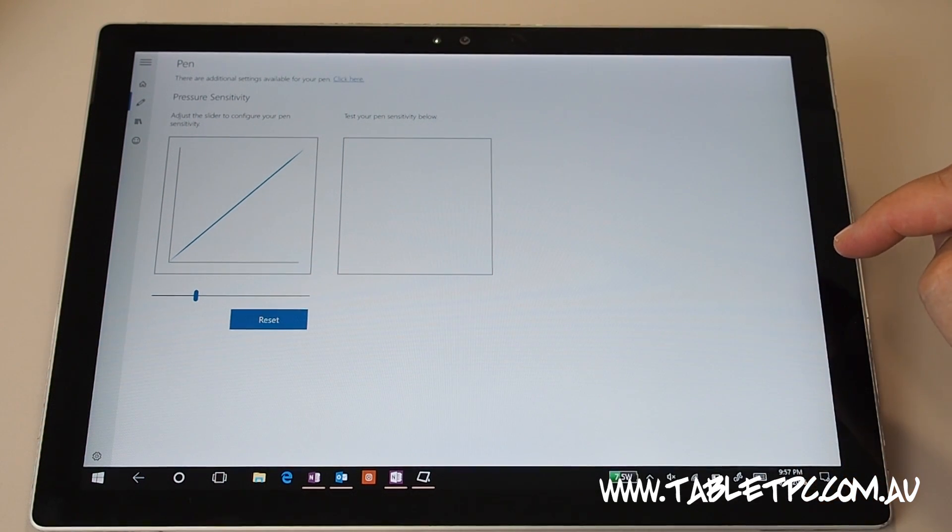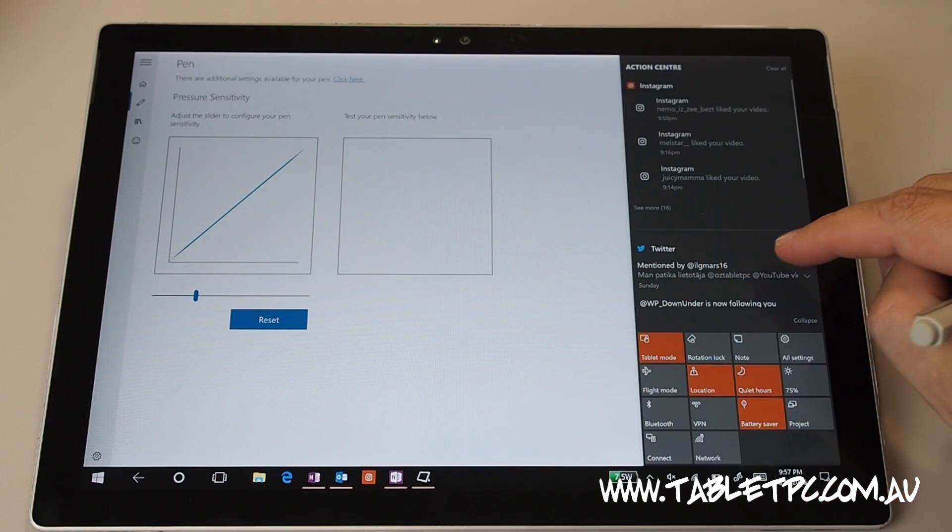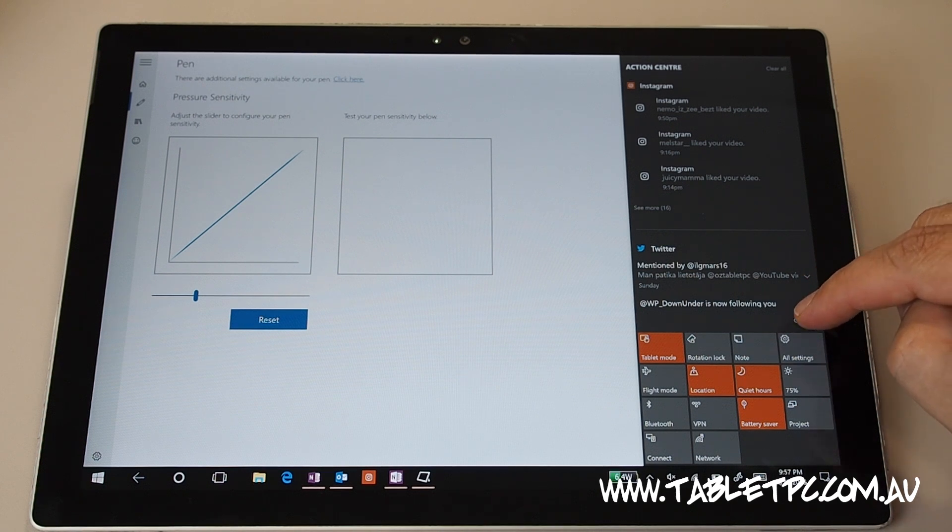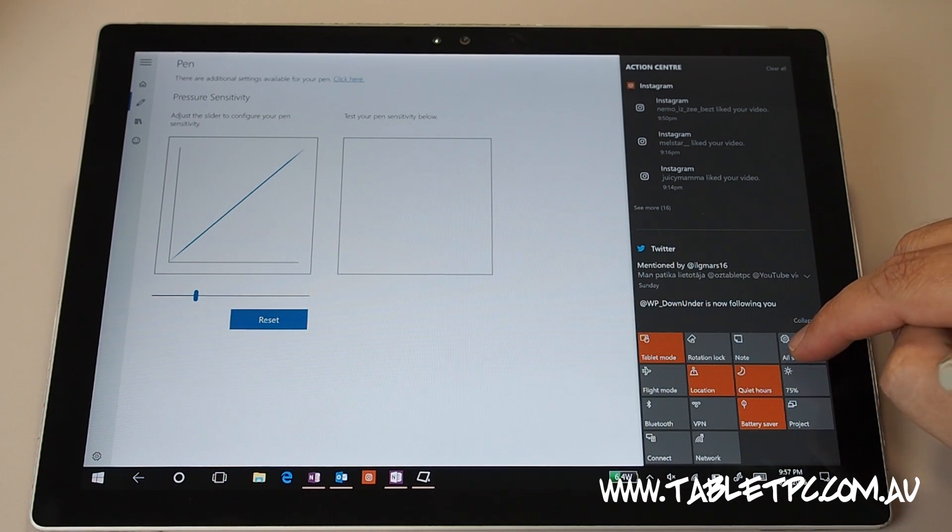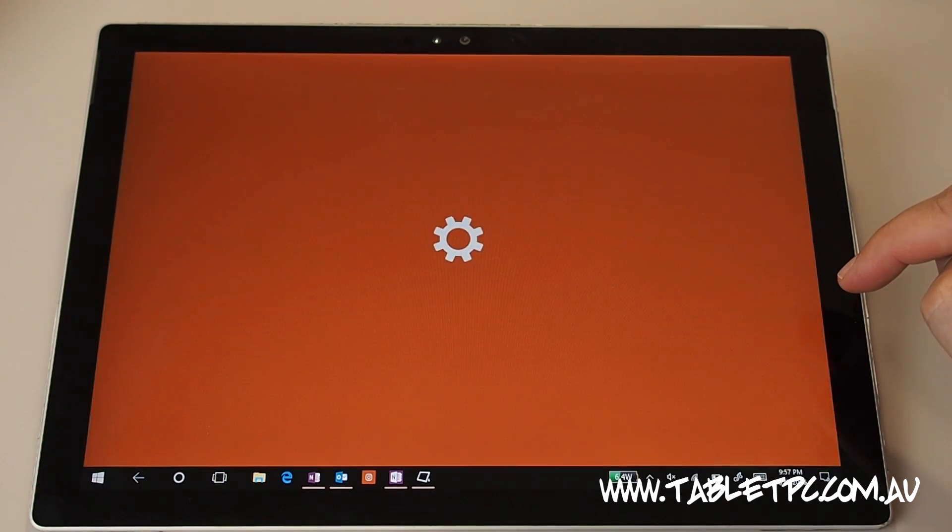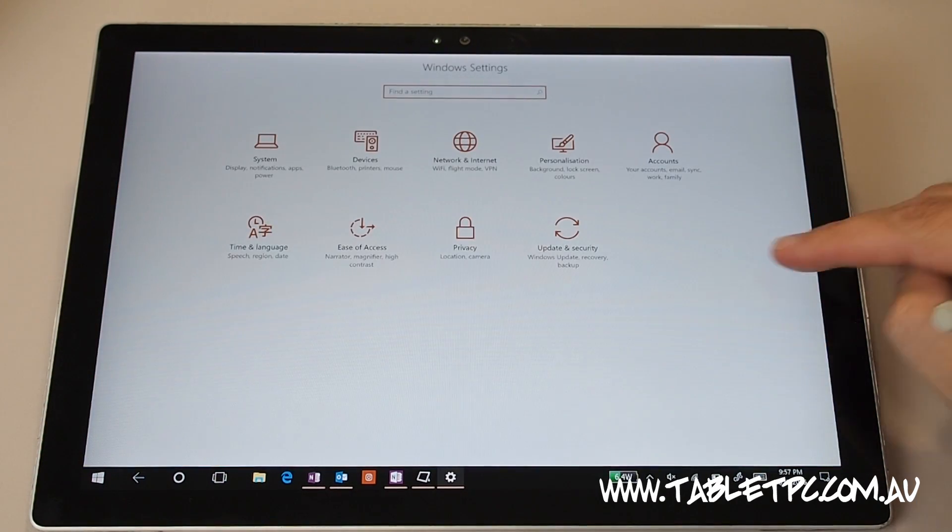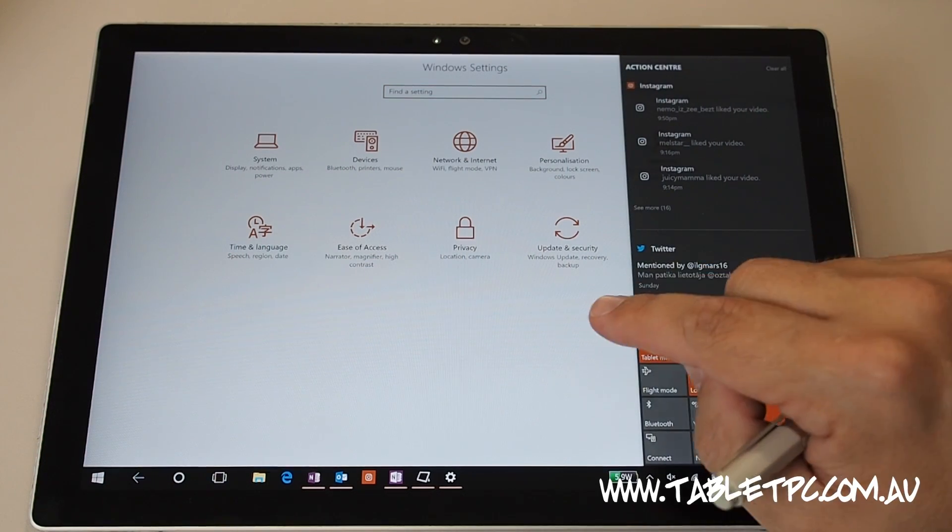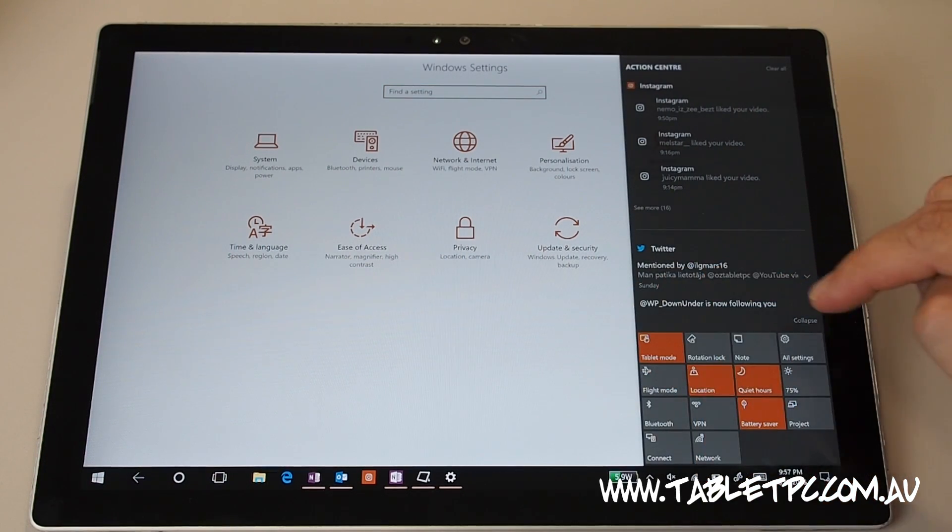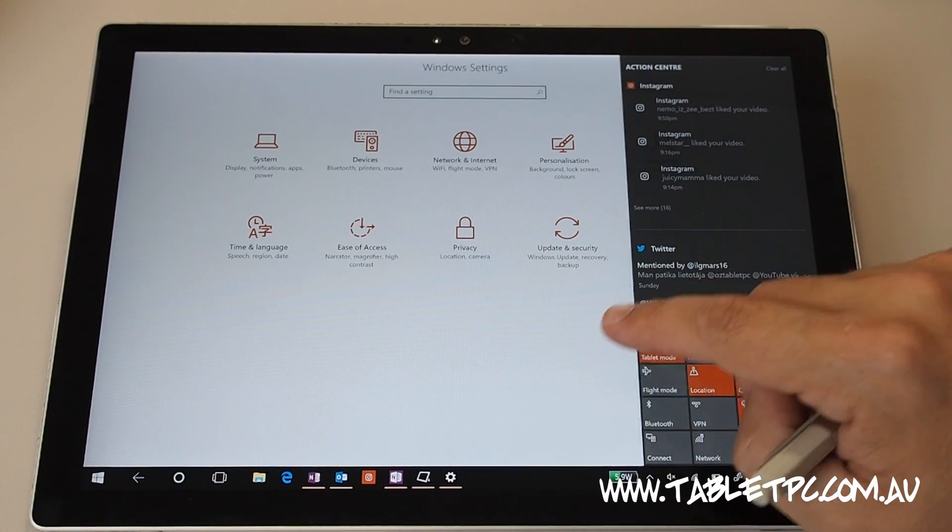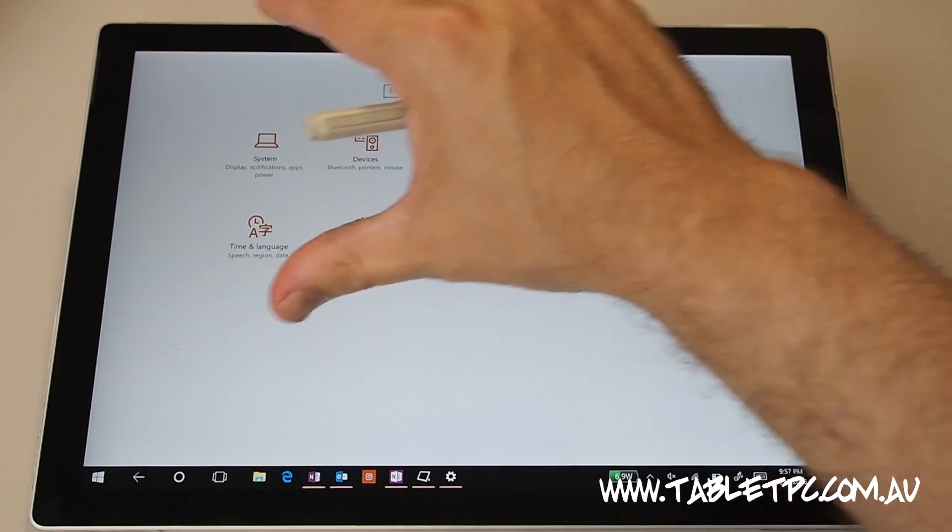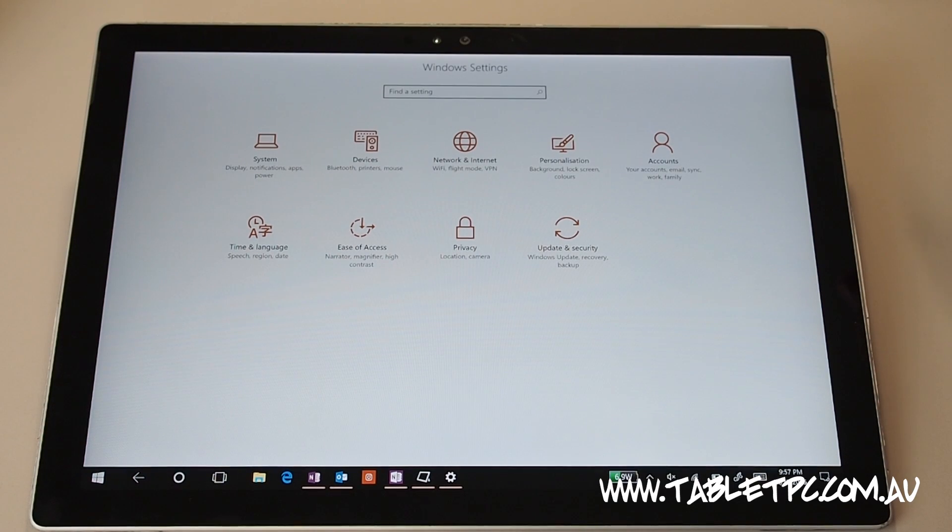But for this video, I'm going to show you how to get there the long way. We're going to swipe in from the right and we're going to click on all settings here. So swiping in from the right brings out the action center in Windows 10. Click on all settings to get to the overall settings app for Windows 10 there.